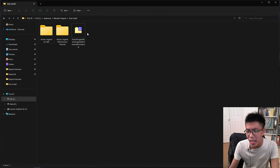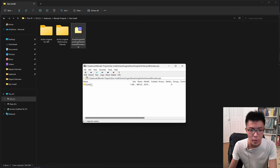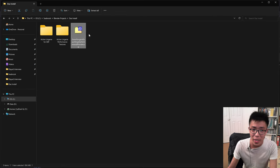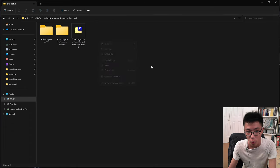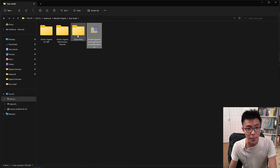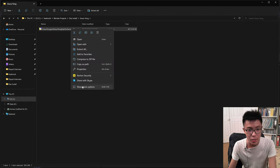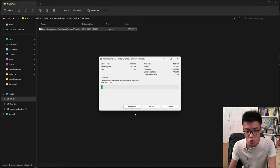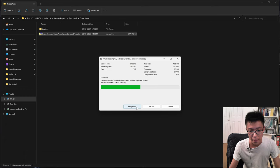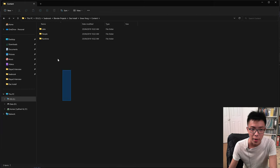But we haven't done the third file yet. This one needs to be installed with the second method: manual installation. Grab the zip file and put it in its own folder. Right-click, show more options, 7-zip, extract here. You can see it extracting, and we now have a content folder. You want to be on the lookout for this content folder — that's what you need for manual installation.